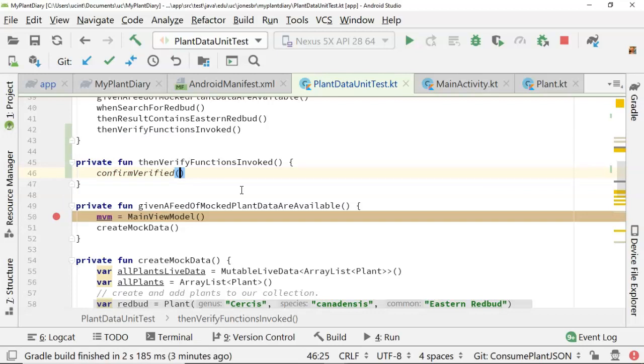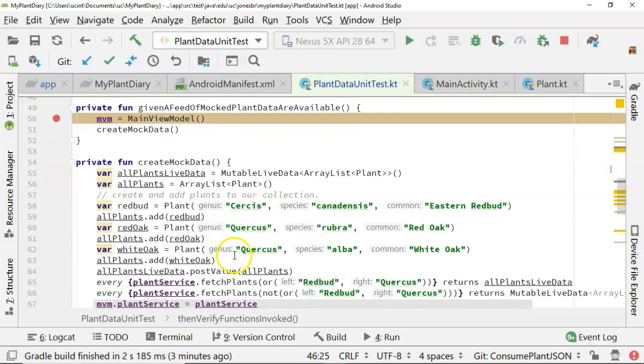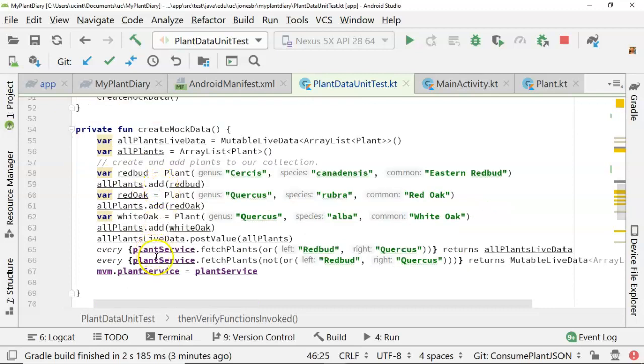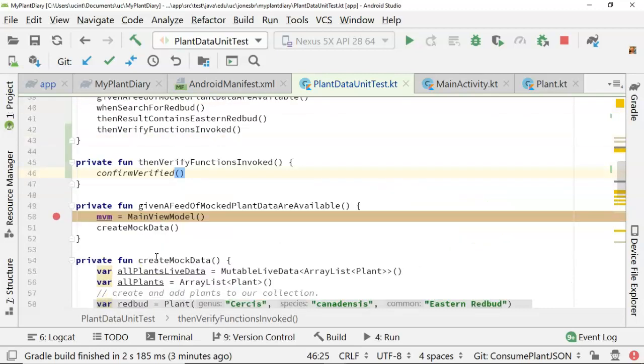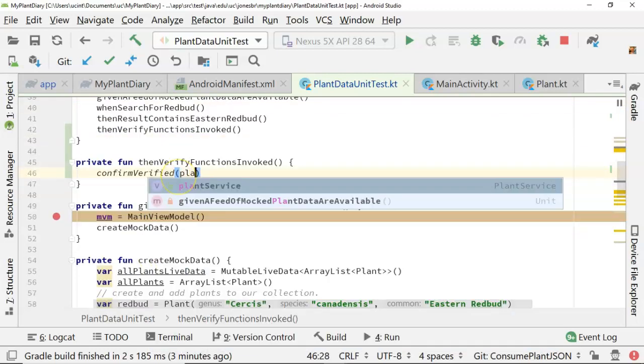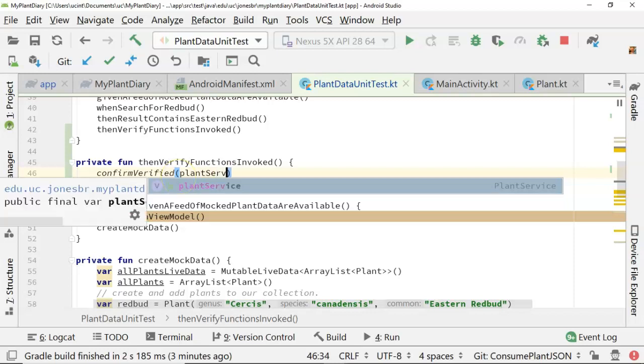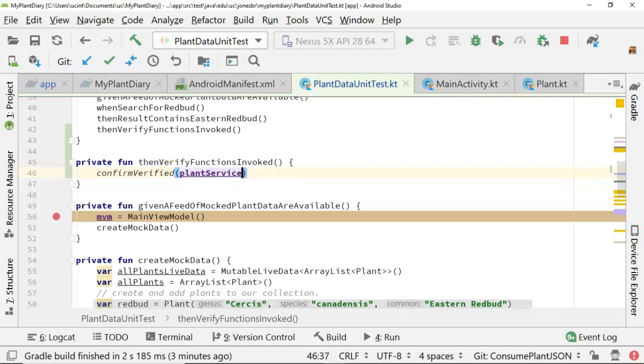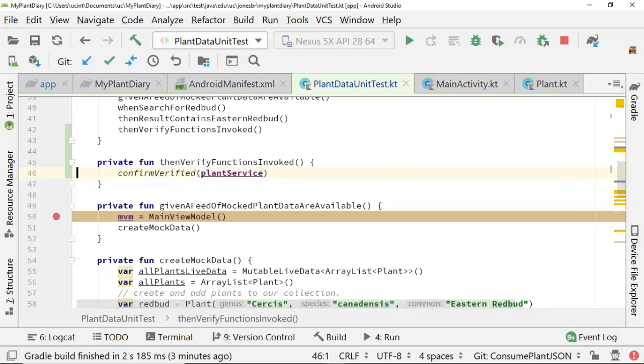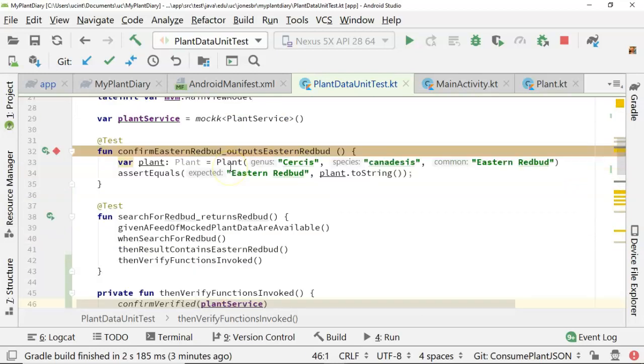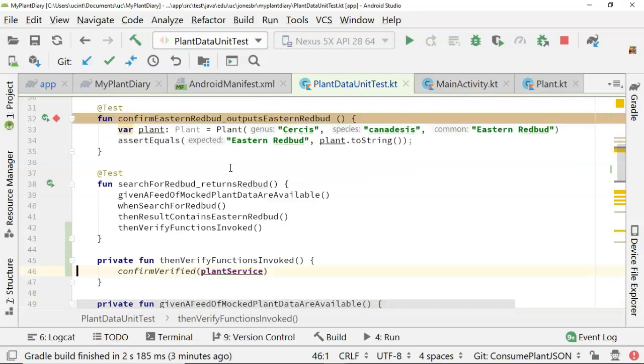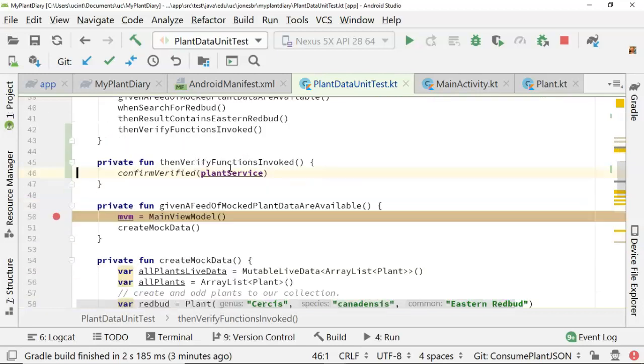So let's start by doing confirmVerified, and we pass to that anything that was mocked. So alt enter will import, and then what we have mocked, if we take a look down at our create mock data function, we'll see that this plant service is what was mocked. So I'm going to say plant service, and this test is going to fail right away because it's saying, did I verify every function that was invoked on this mocked object was actually called?